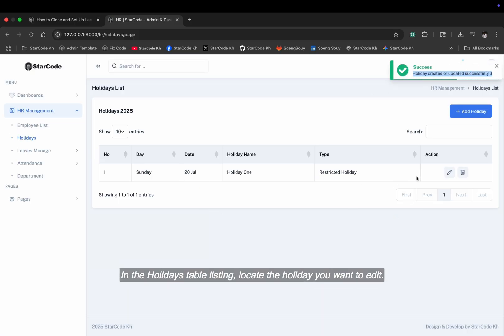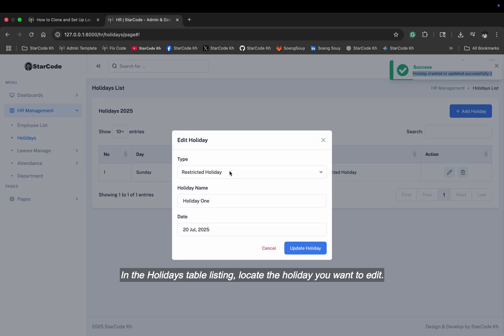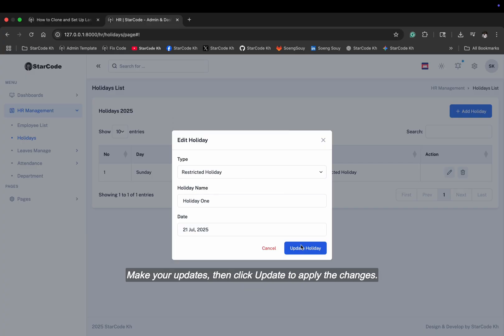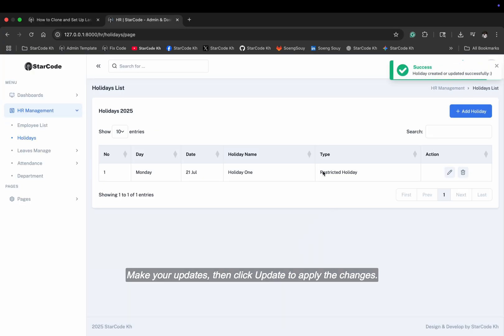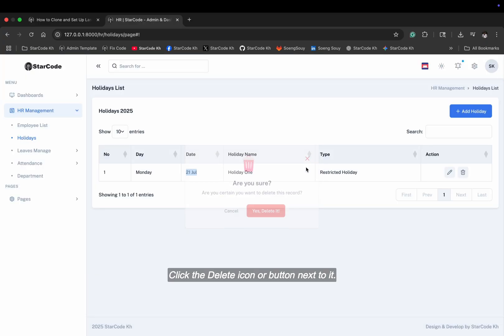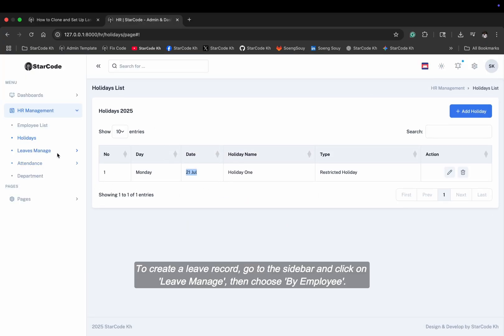In the holidays table listing, locate the holiday you want to edit, make your updates, then click update to apply the changes. In the holidays table listing, find the holiday you want to remove. Click the delete icon or button next to it.